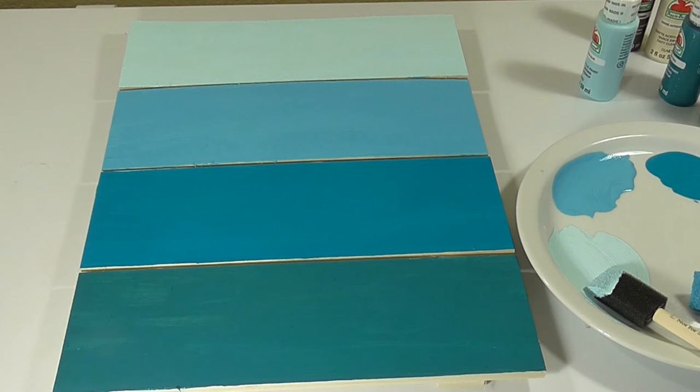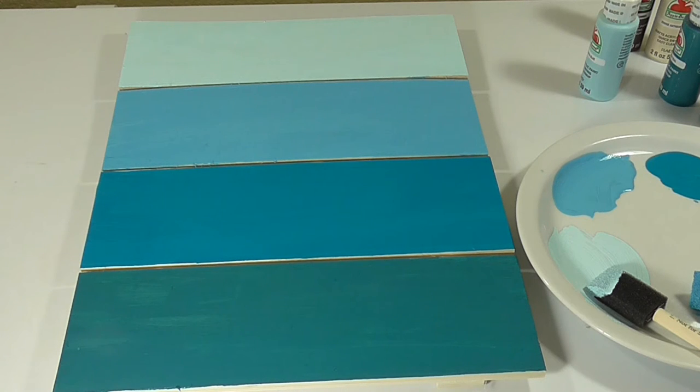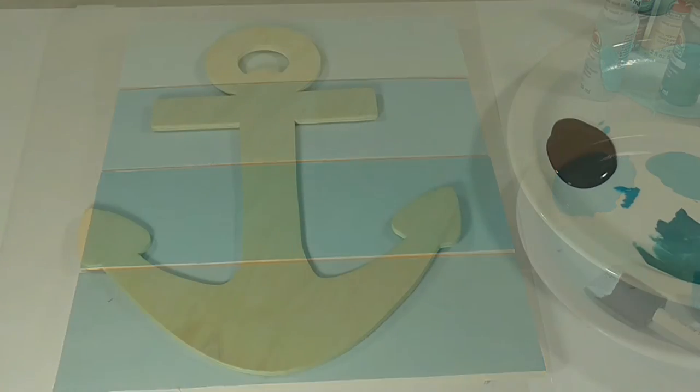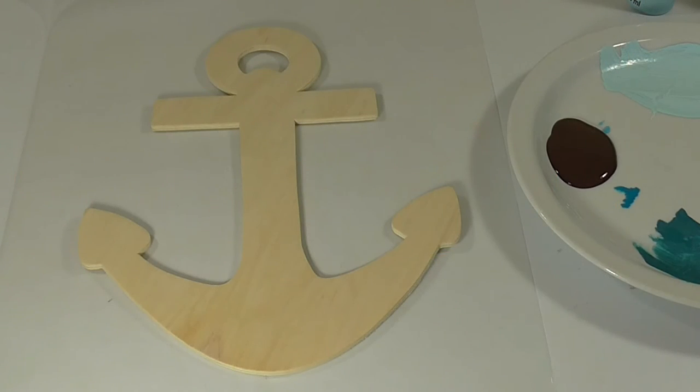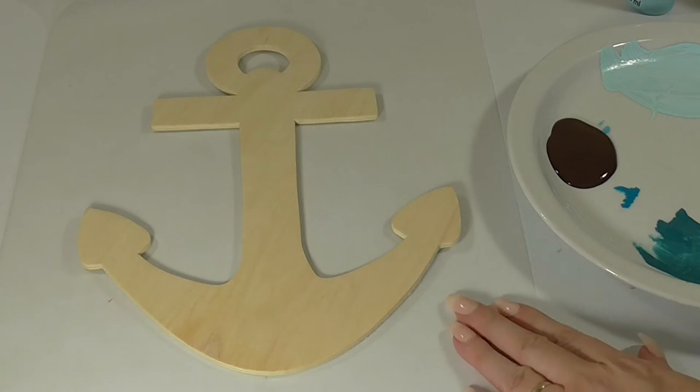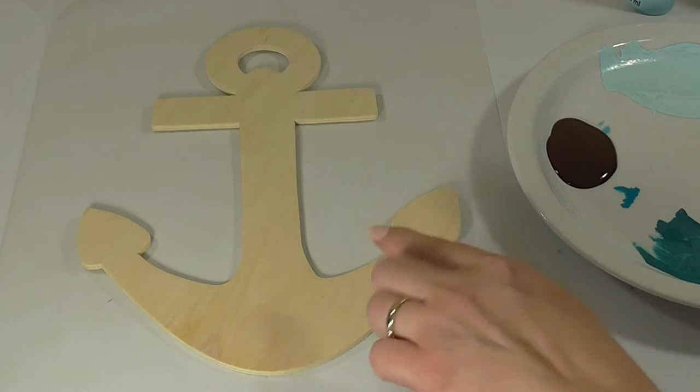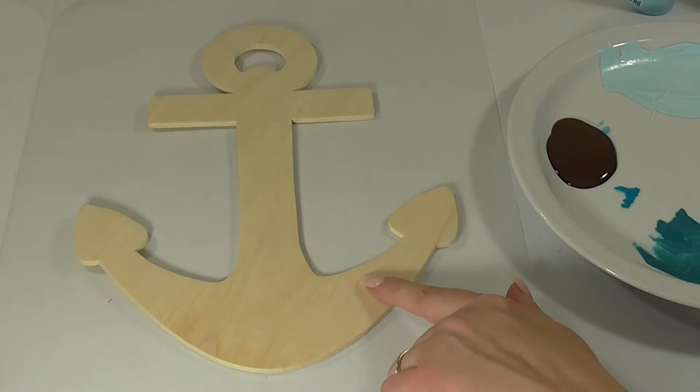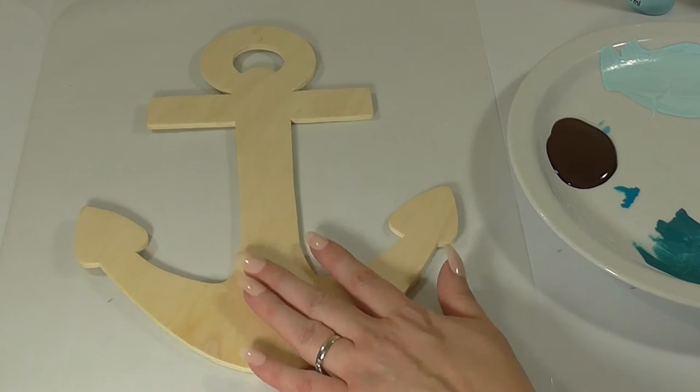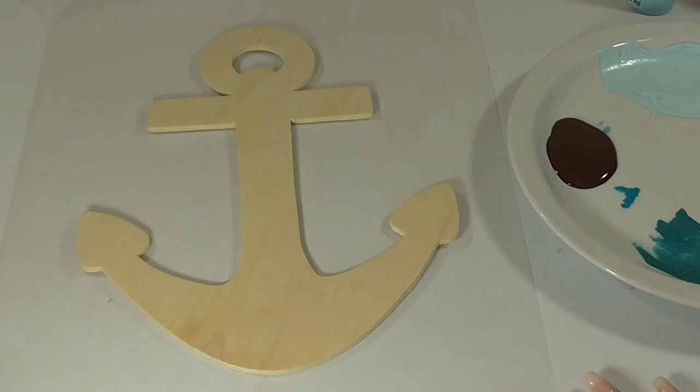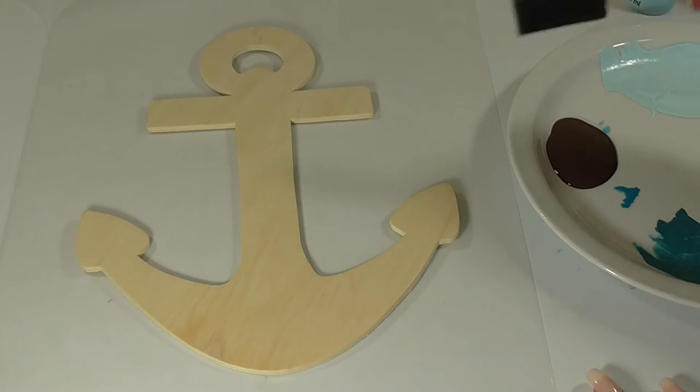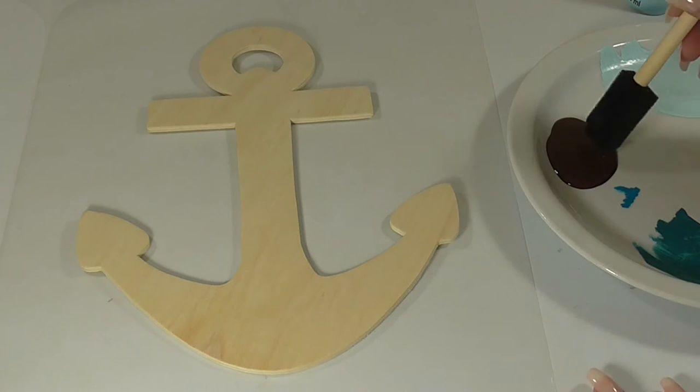Now that this part is finished, the next step is to let this dry, and then we're going to work on painting the little anchor. Before you begin, make sure that you have your work surfaces covered, especially when you're working on this part because it will probably get a little messy. I just washed the brushes and I'm ready to use a different color.